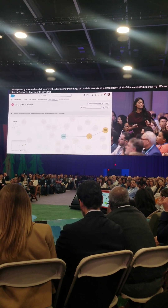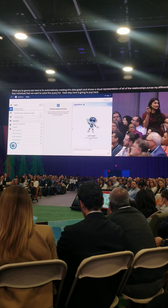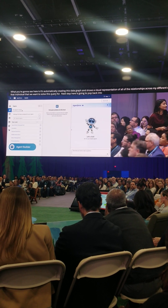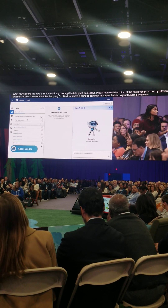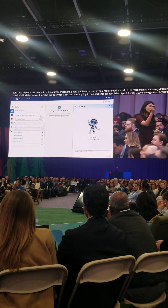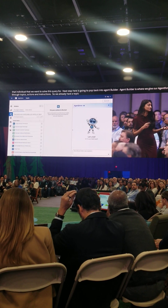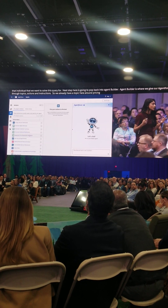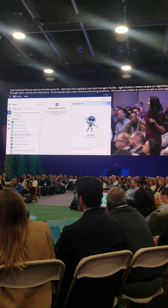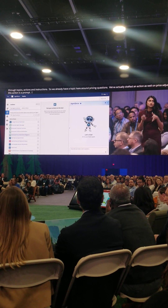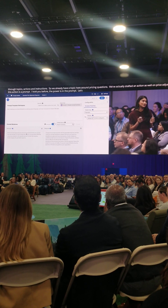Our next step here is going to pop back into Agent Builder. Patrick showed you this — Agent Builder is where we give our Agent Force new abilities through topics, actions, and instructions. We already have a topic here around pricing questions, and we've actually drafted an action as well on price adjustment. This action is a prompt, and the power is in the prompt. So why don't we go ahead and look at Prompt Builder and make this prompt a little bit more powerful.